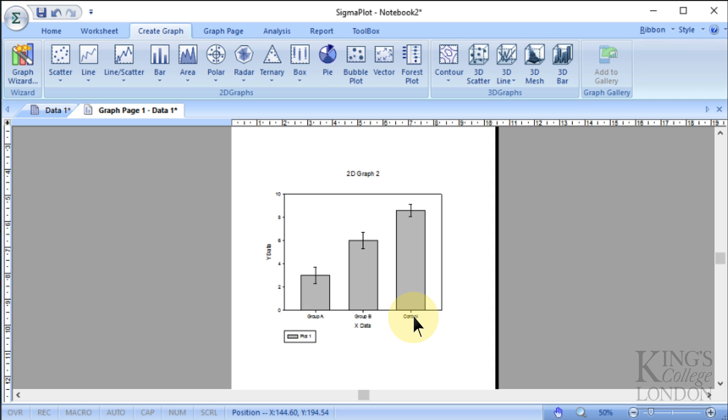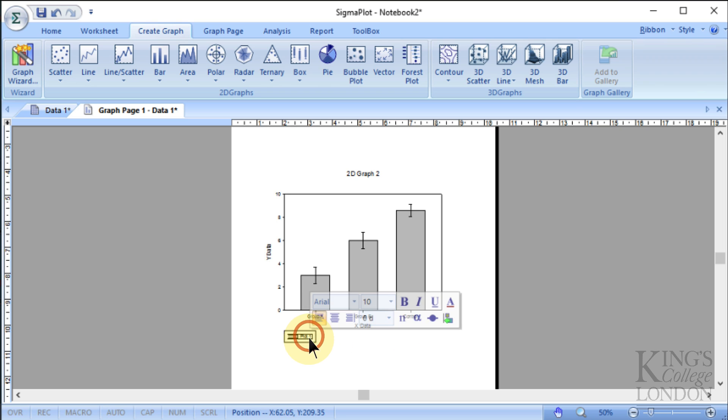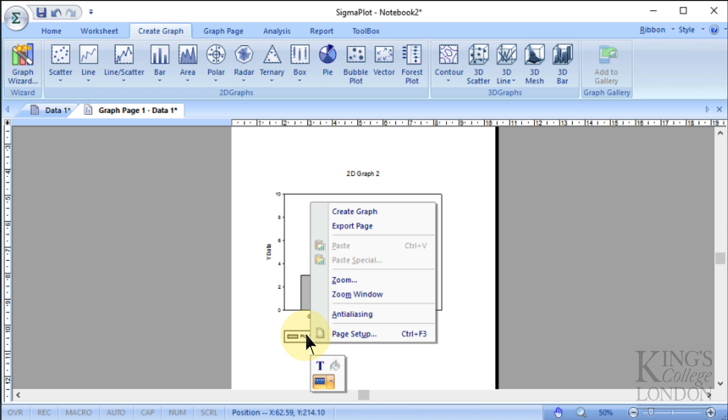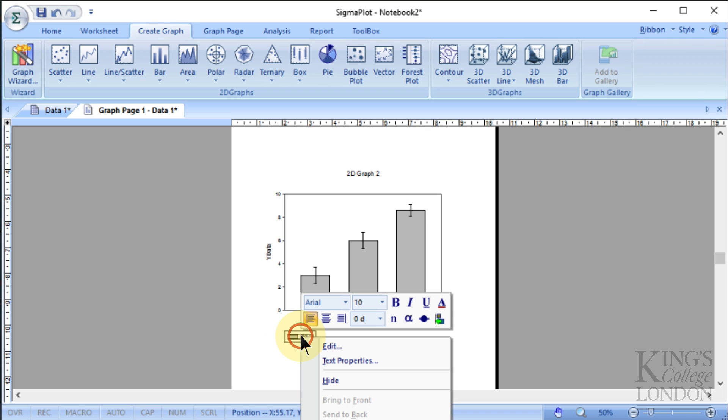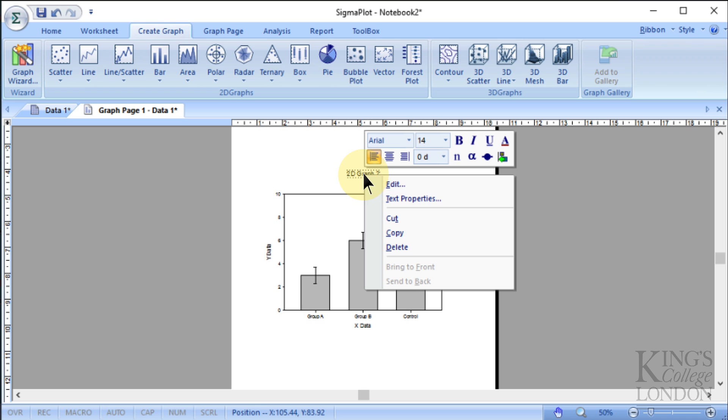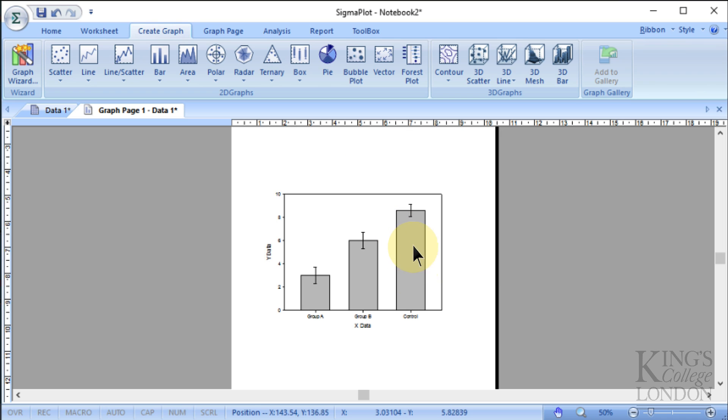So SigmaPlot does what it does ever so slightly differently, but it's worth remembering that it can do everything you want it to do in the same way that most other graph programs can. Rather like Excel, it seems to produce a little legend for every graph, even if you've only got one data set. So we'll delete that by right-clicking and choosing Hide. And it's also put a title, which we'll right-click and choose Delete.